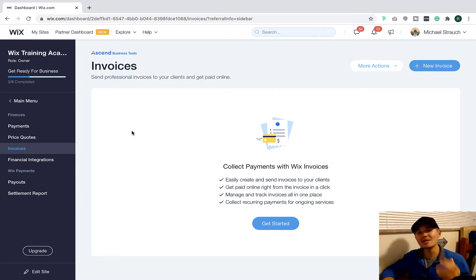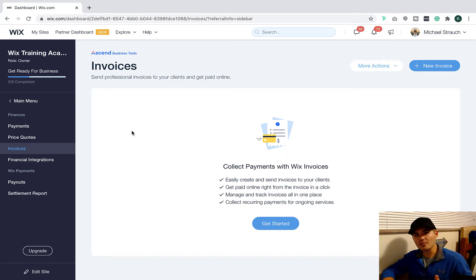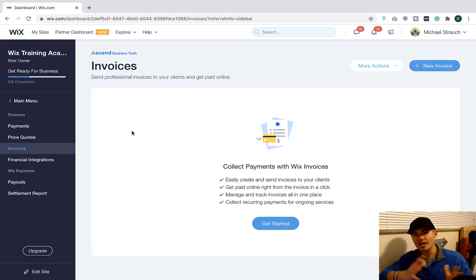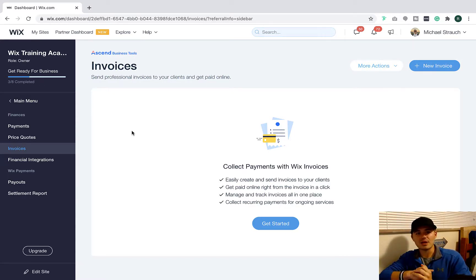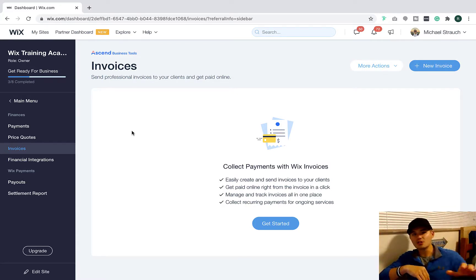Of course, you're going to be accepting recurring payments from your clients. An example of this is maybe you are a marketing agency and you charge your clients on a monthly basis. Maybe you charge $2,000 a month plus their ad spend, but their flat fee to you every month is $2,000.